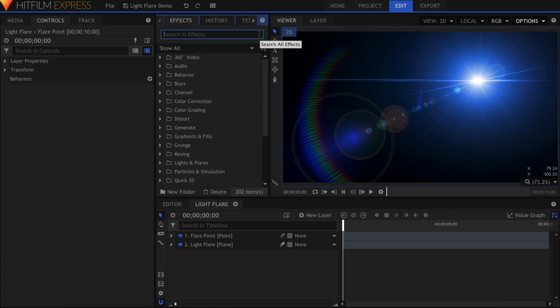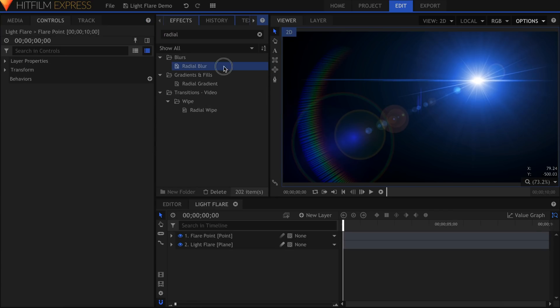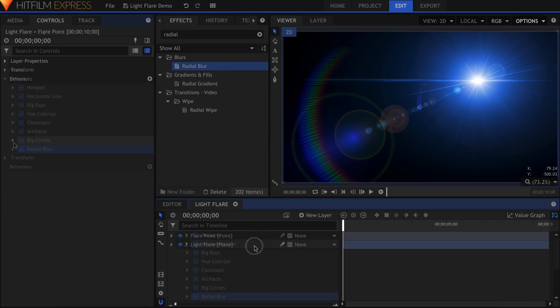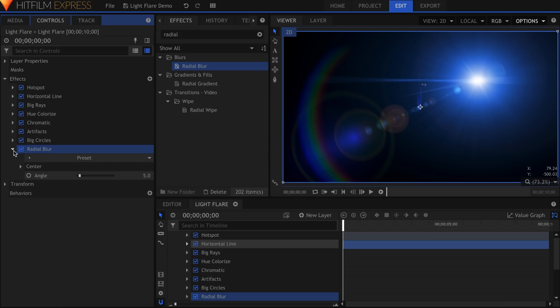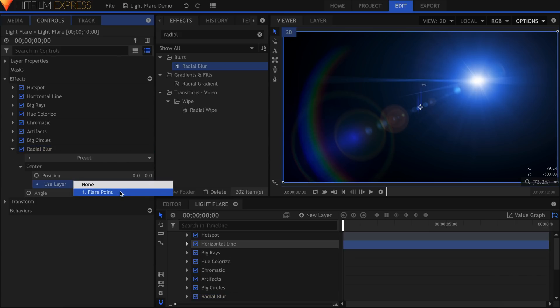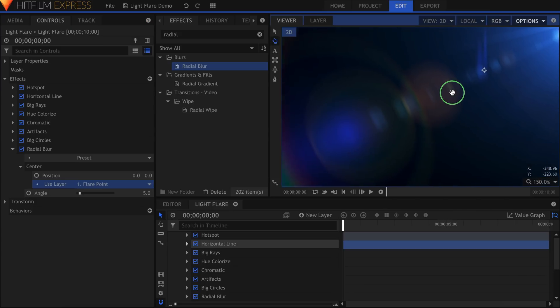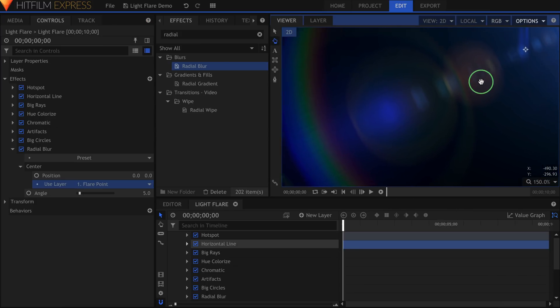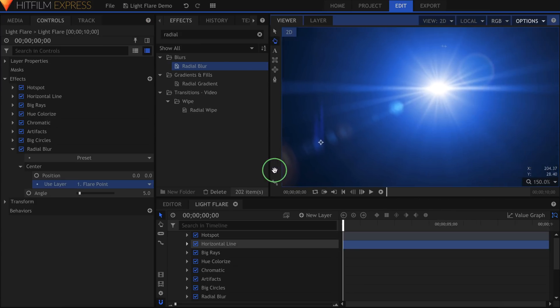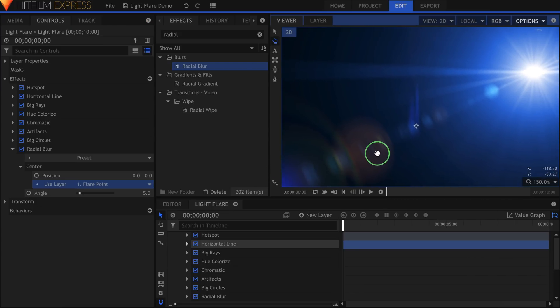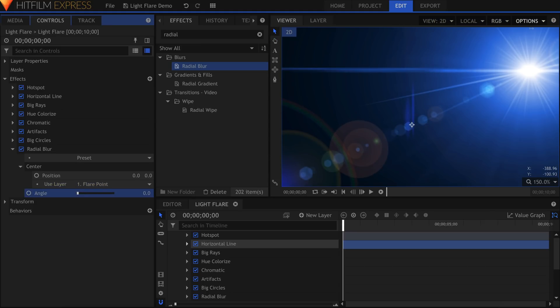Next up is Radial Blur. If I add this onto my flare and go into the settings, I can set the center to be on the same point as the flare itself. This means that the middle of the flare will be sharp, and will gradually get blurrier as it goes out. This effect can be useful earlier on to soften some of those light rays.